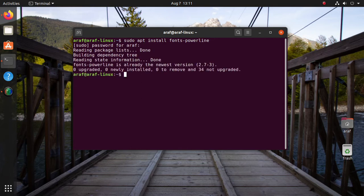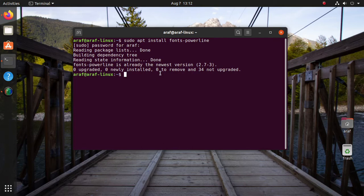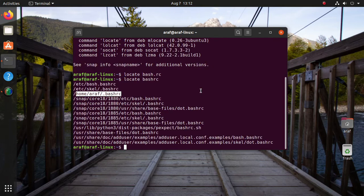Then find the bash rc file. This is the bash terminal configuration file. It's a hidden file in folder. To find hidden files, run lsa.